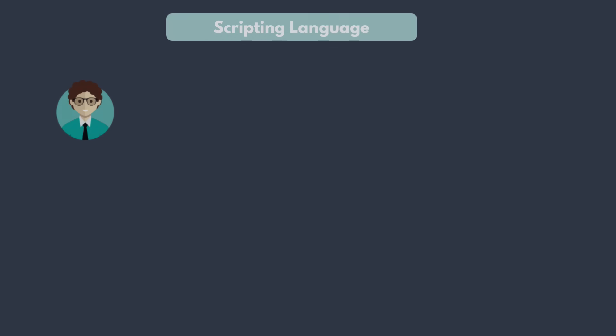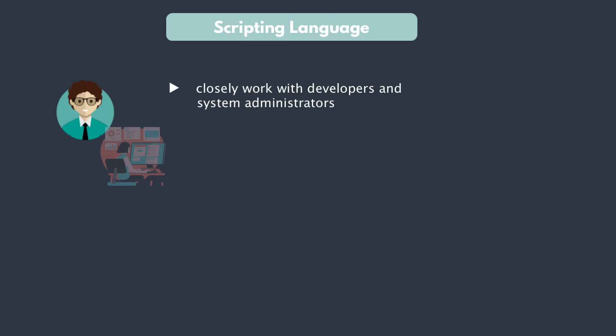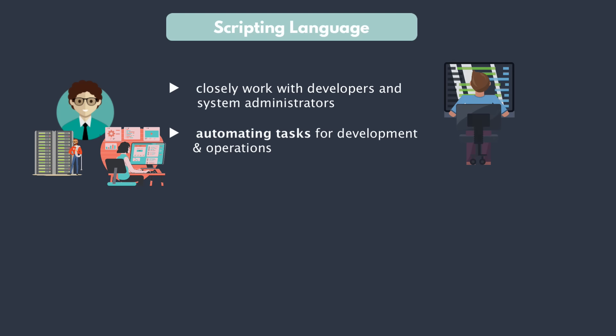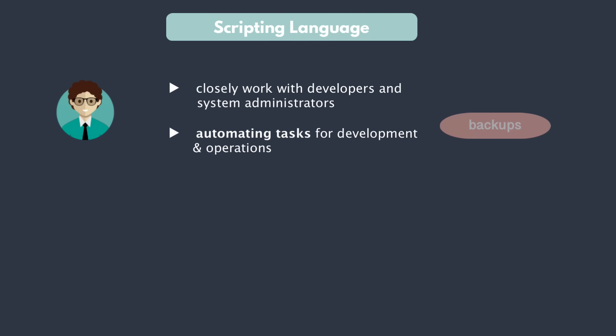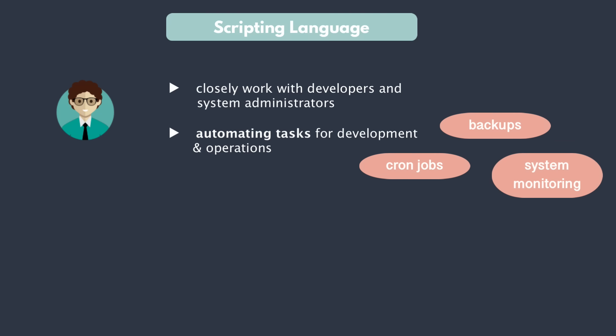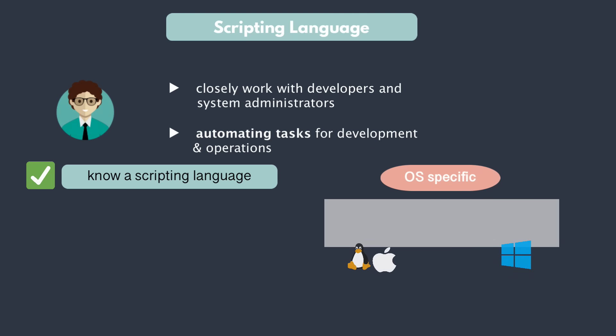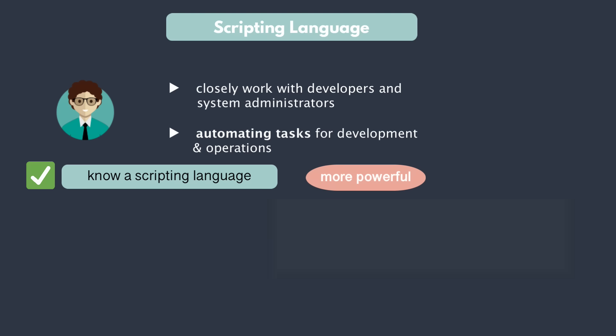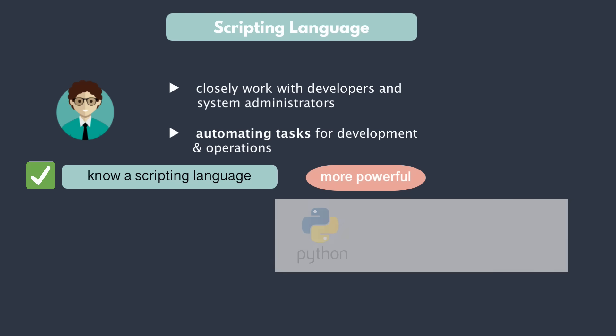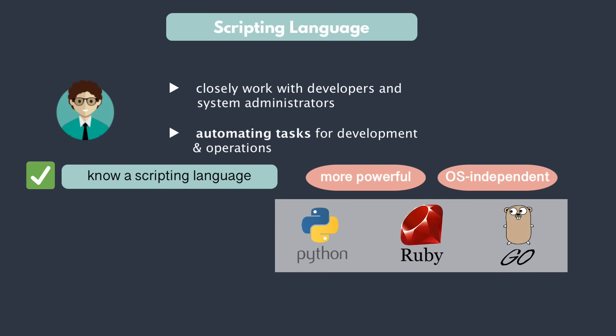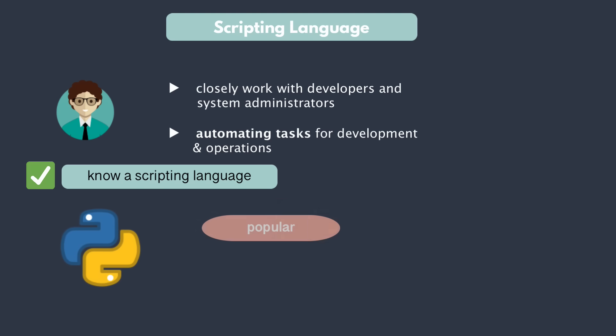In addition, since you are closely working with developers and system administrators to also automate some of the tasks for them, you would most probably need to write scripts, maybe small applications to automate tasks like doing backups, system monitoring tasks, cron jobs, network management and so on. In order to be able to do that, you need to know a scripting language. This could be an operating system specific scripting language like Bash or PowerShell, or what's even more demanded and more powerful and flexible language like Python, Ruby or Golang, which are also operating system independent.